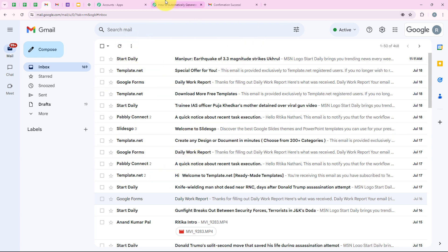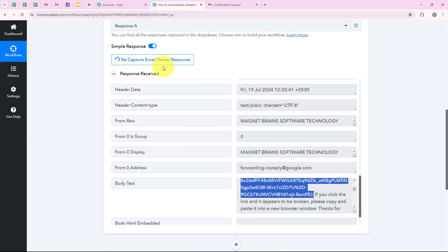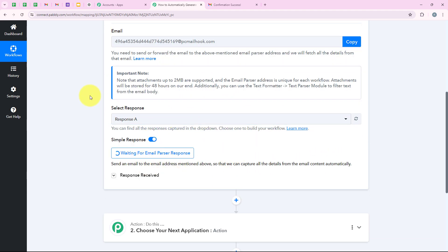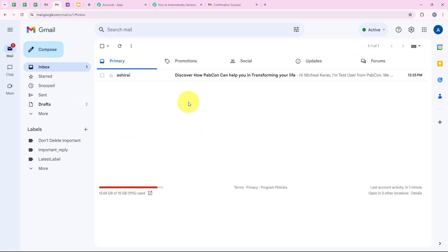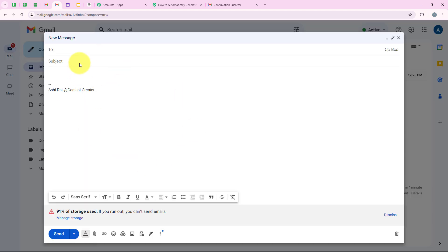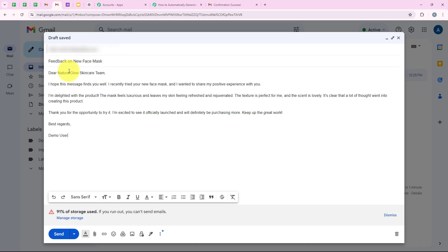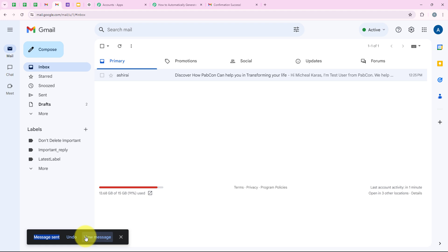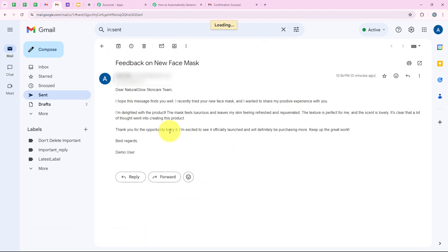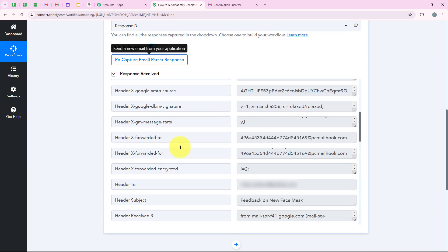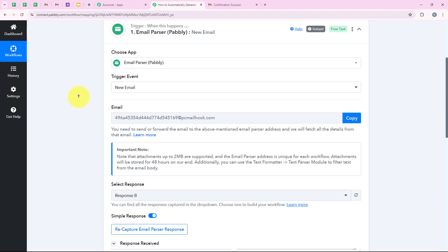Now I'm going back to my workflow to recapture the response, because I want to capture the response of the mail received. To do the test submission, I'm going to open another Gmail account and compose a mail. I'll send a mail with the subject 'Feedback on the New Mask' and a body with a positive feedback message — 'Dear Natural Glow Skincare Team, I hope this email finds you well. I have recently tried the new face mask...' After sending, we can see 'Message sent'. Back in my workflow, Pabbly has captured the response of this new mail, including the subject. Our trigger step is successful.